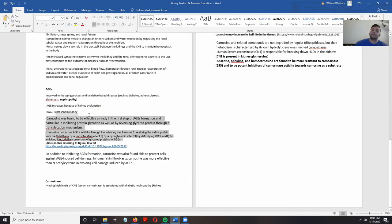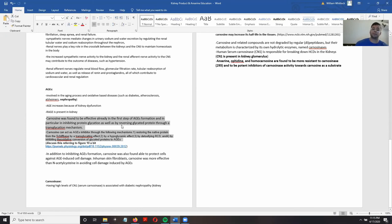There is plenty of evidence that carnosine and carnosine-like peptides can reduce the amount of advanced glycation end products in the kidneys. Carnosine and these carnosine-like compounds such as anserine are able to be effective by basically inhibiting the formation of these advanced glycation end products.